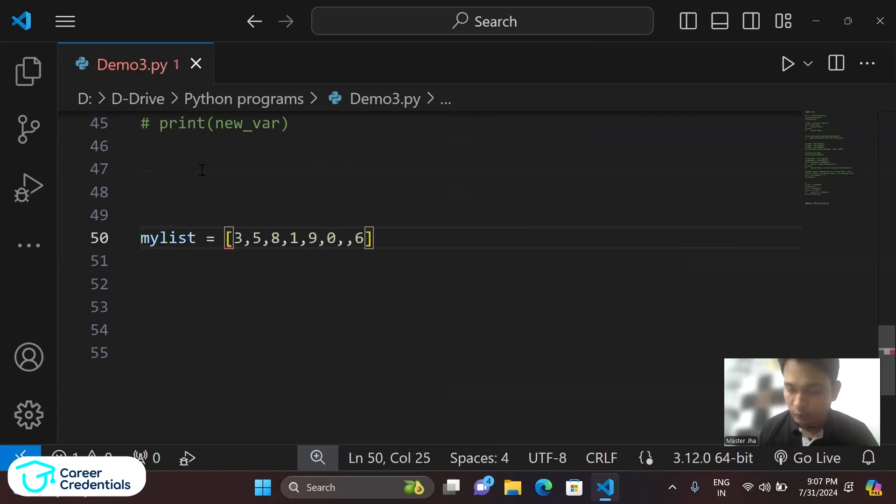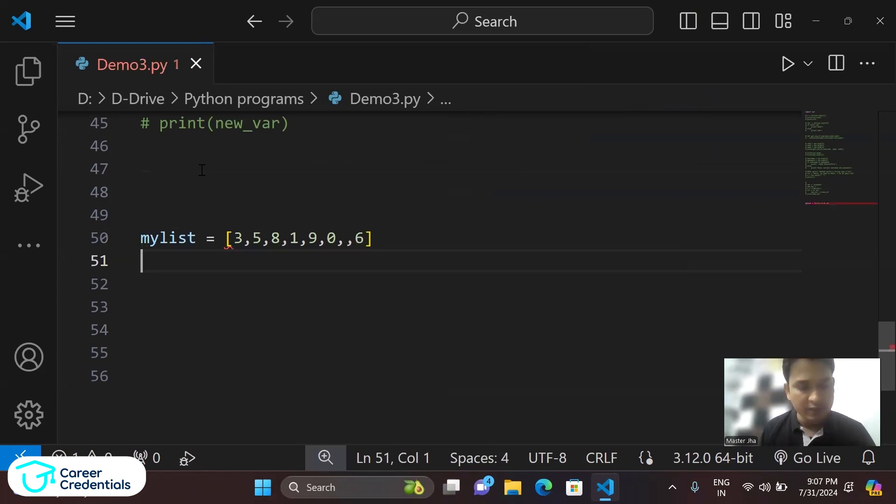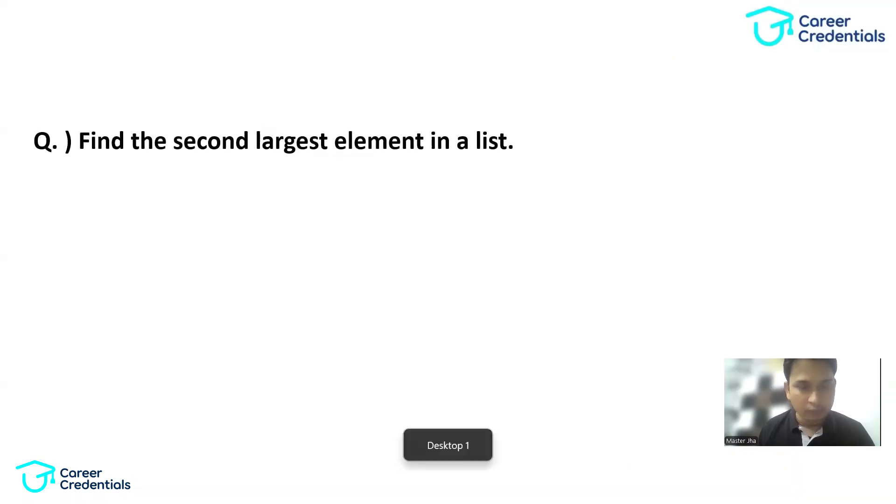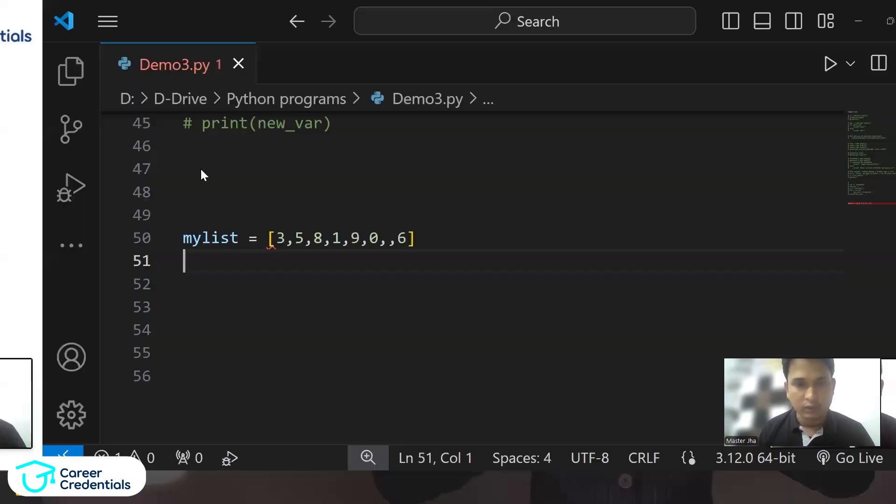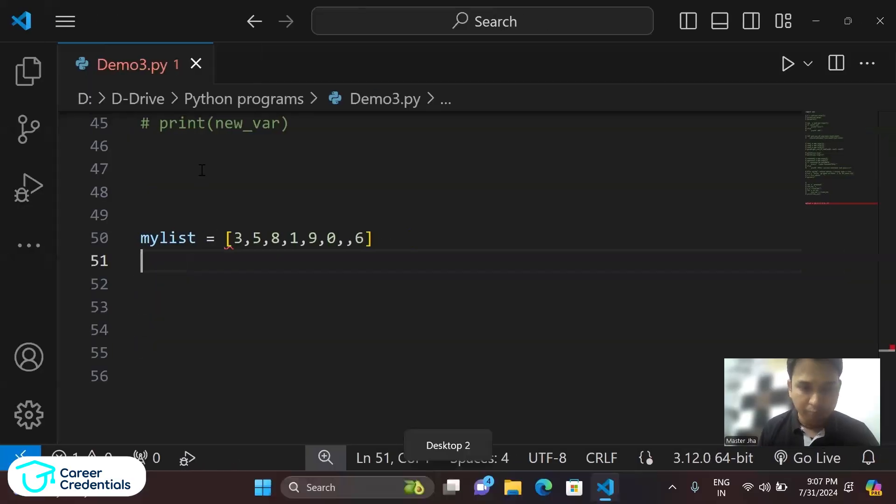Now to find the second largest element, we can use the sort function, right?